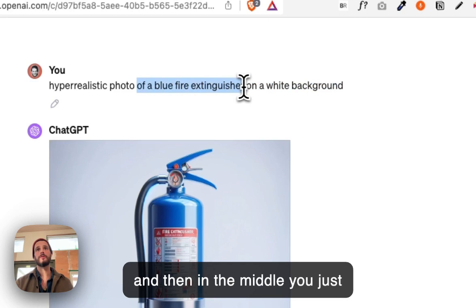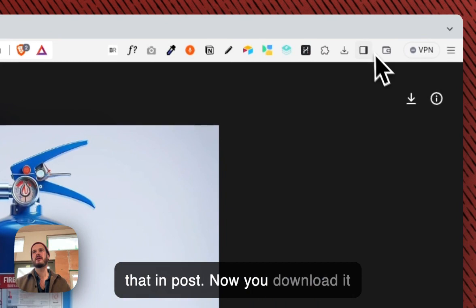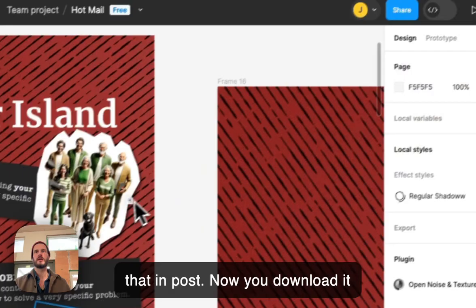And you'll get something like this. It doesn't matter that the background isn't pure white — we're going to fix that in post. Now you download it and drag and drop it into Figma.